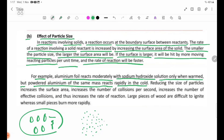In this case, we have aluminum powder with sodium hydroxide solution, so let's take a look at this.